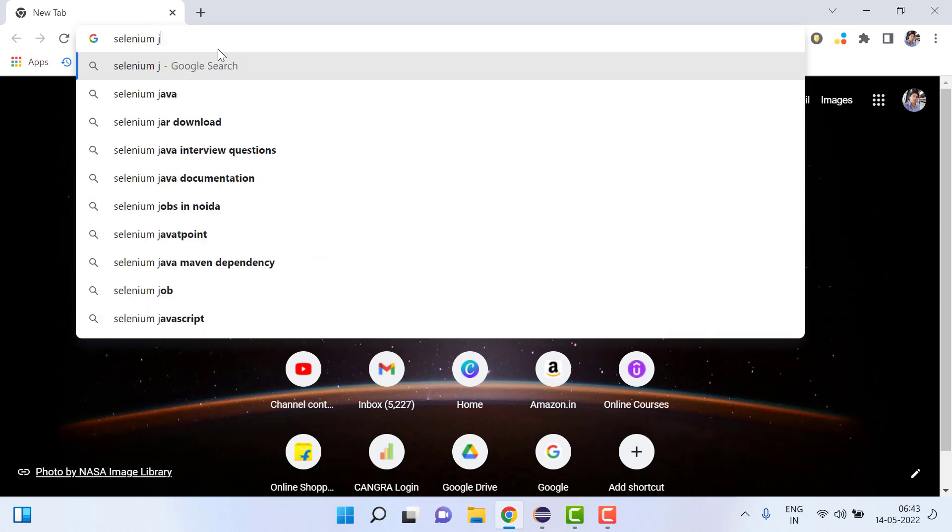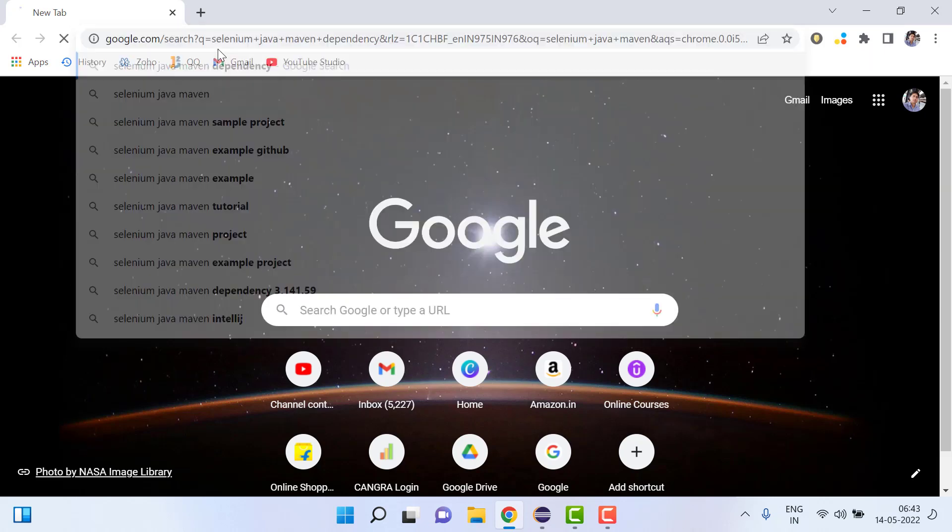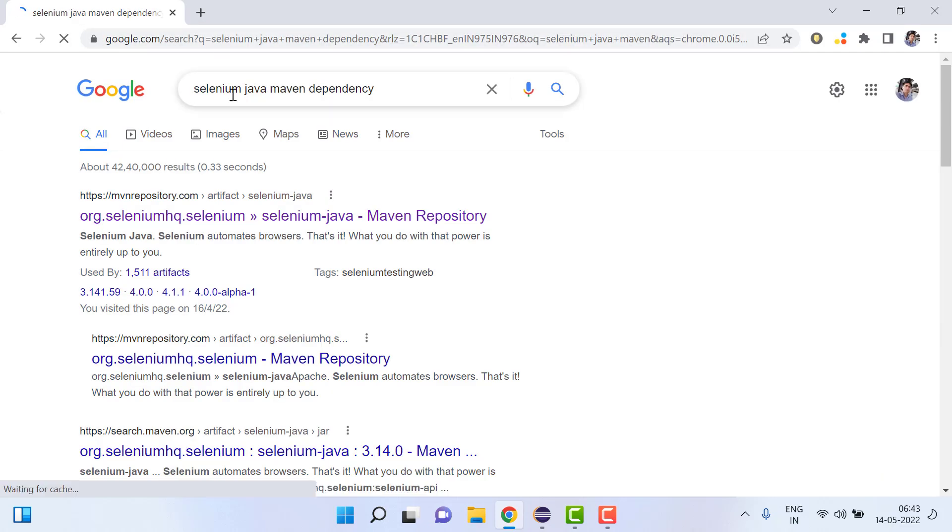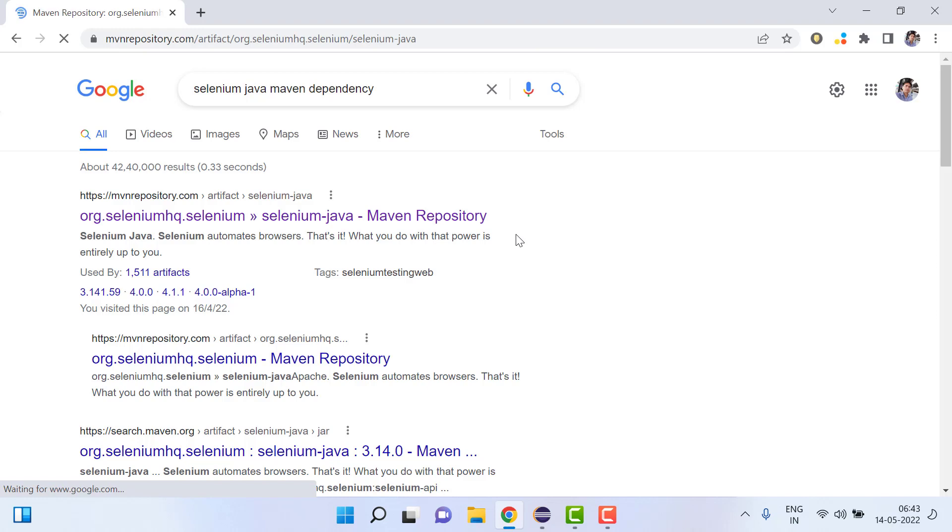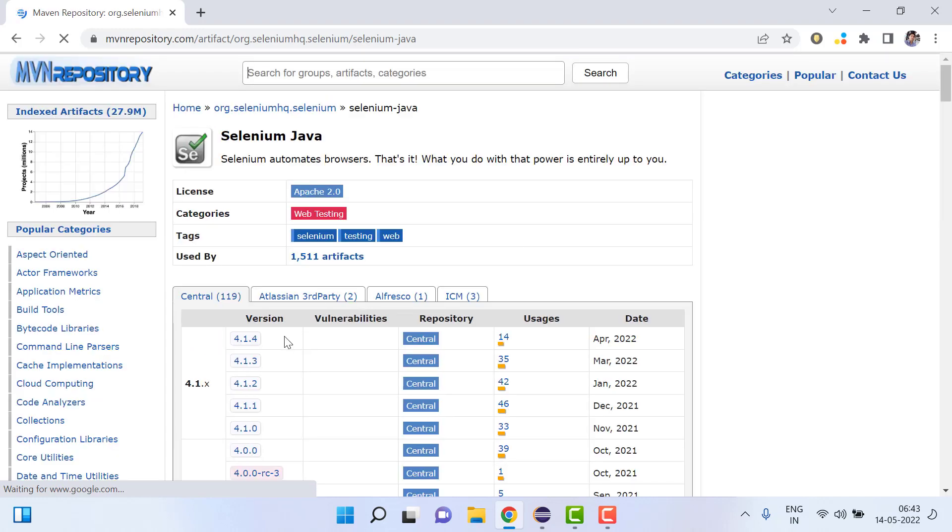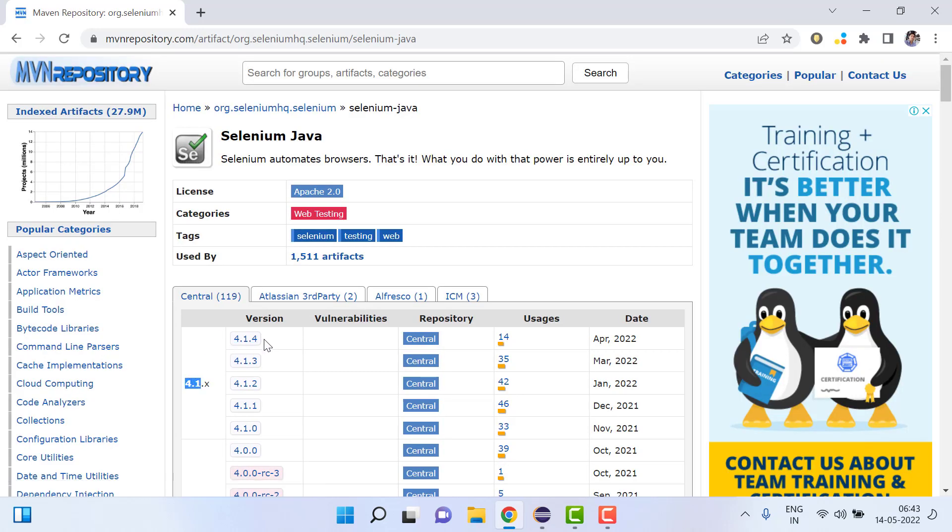Click on the first link of the Maven repository and from here we will download the first one, that is the Selenium 4.